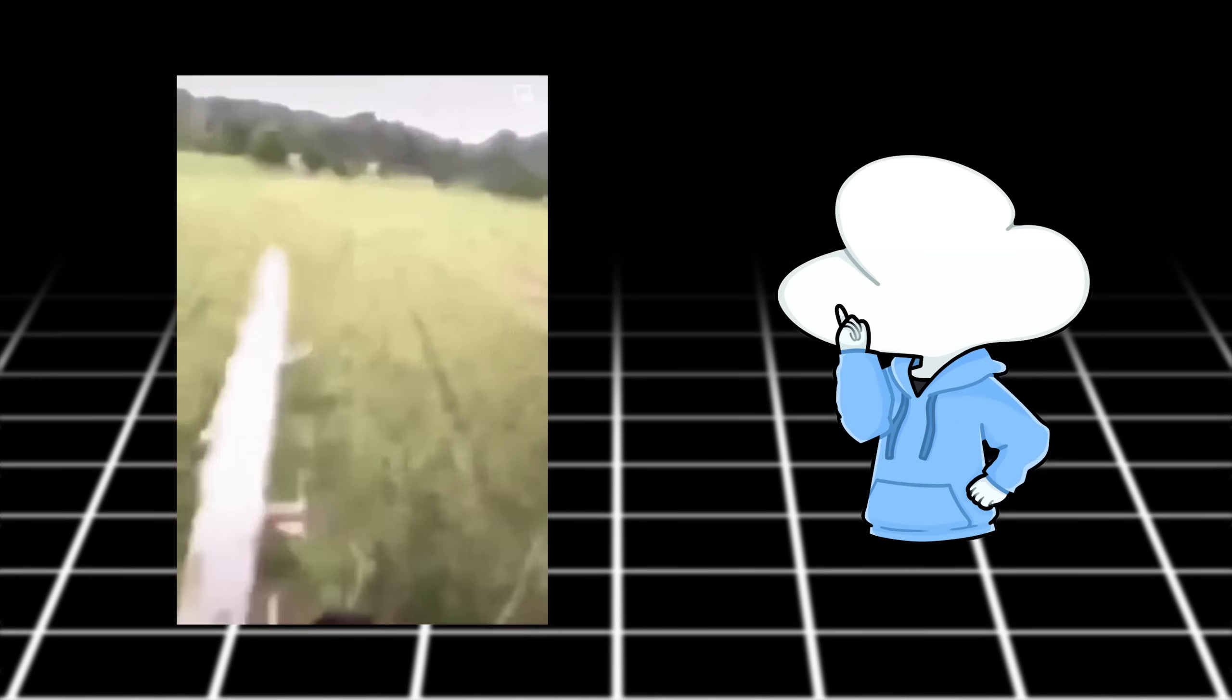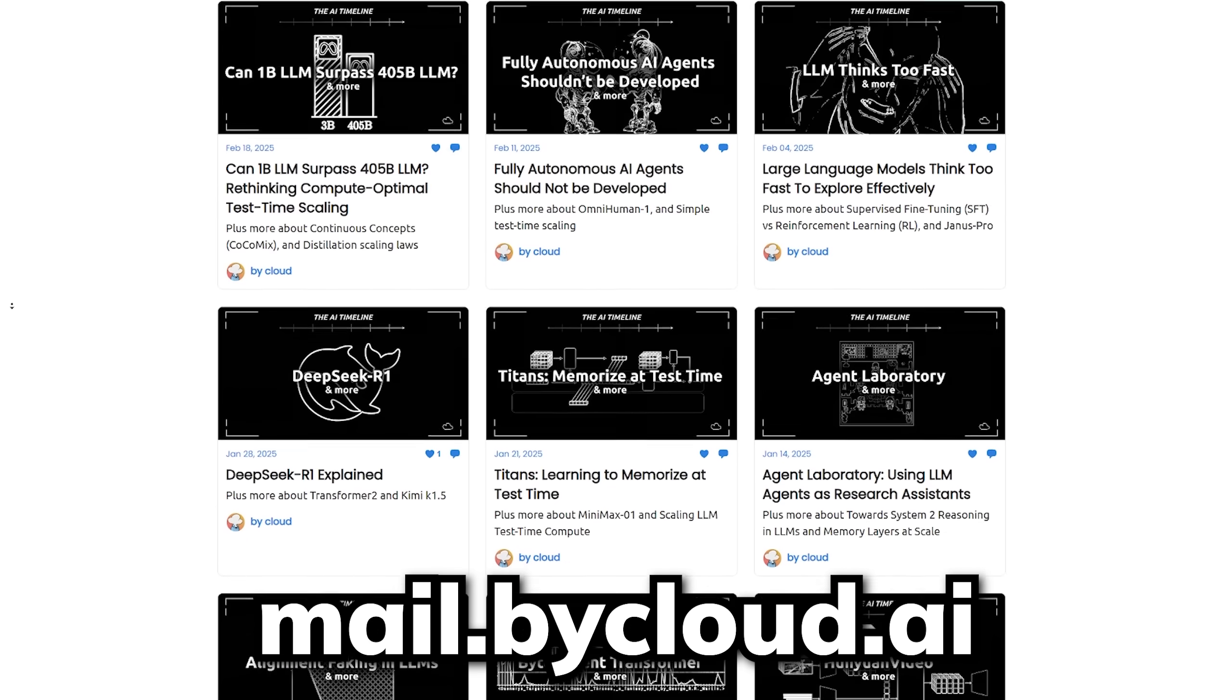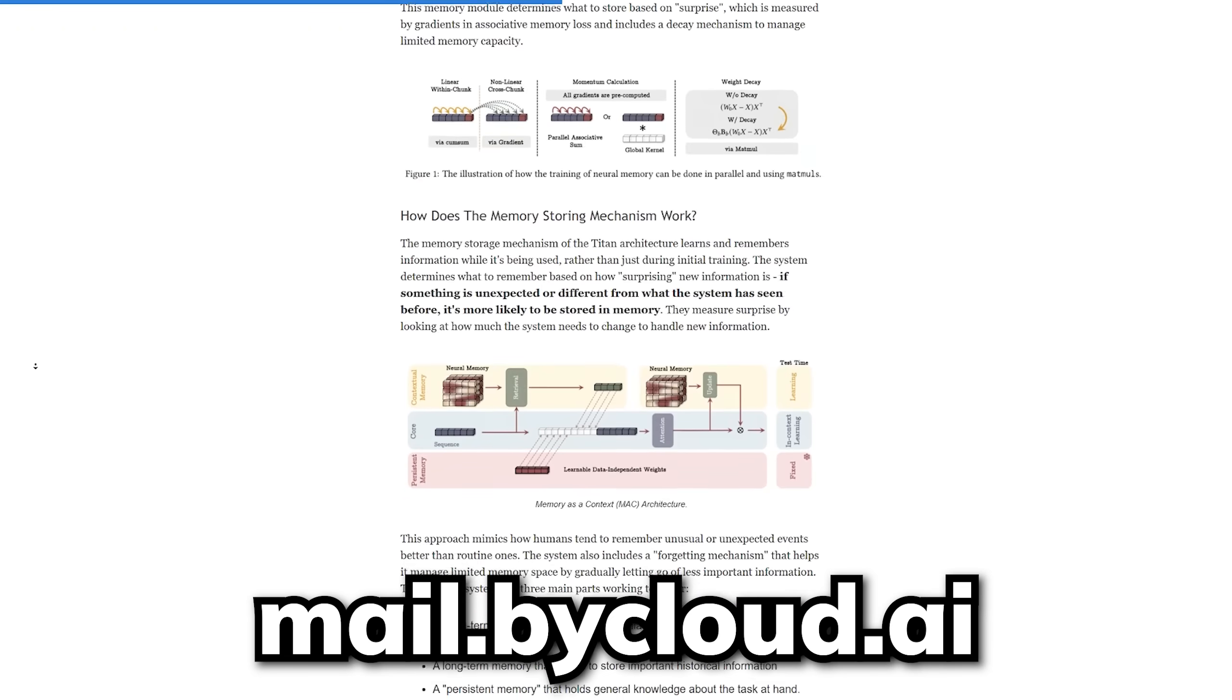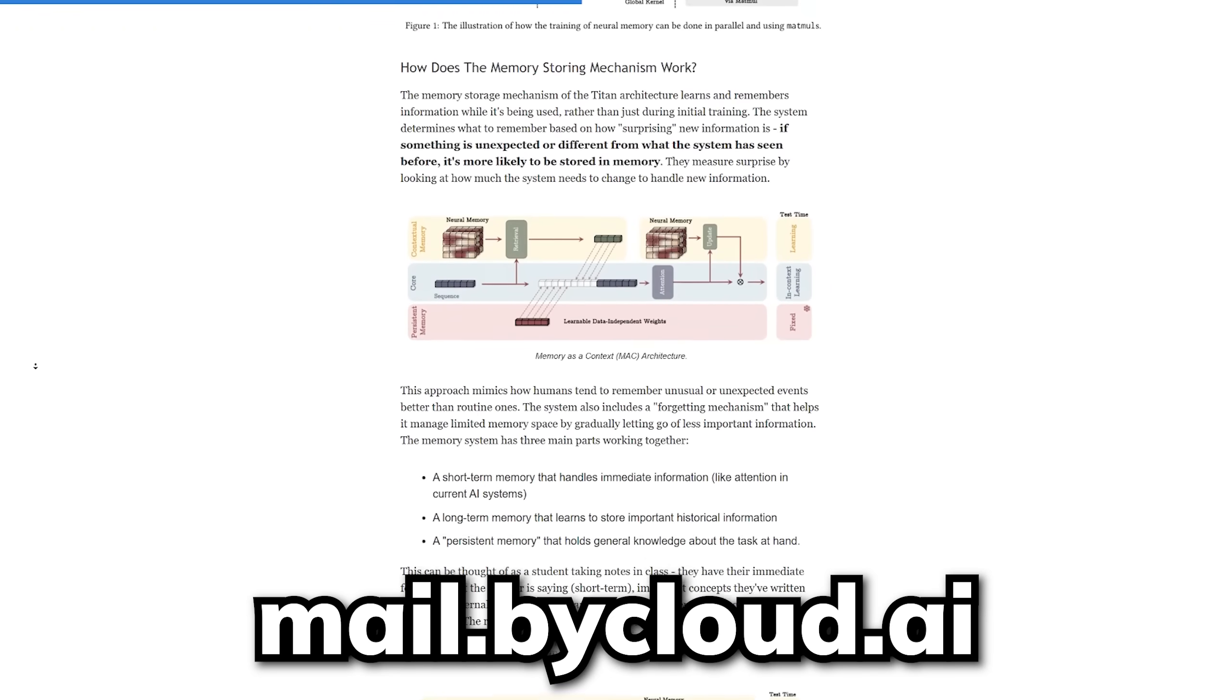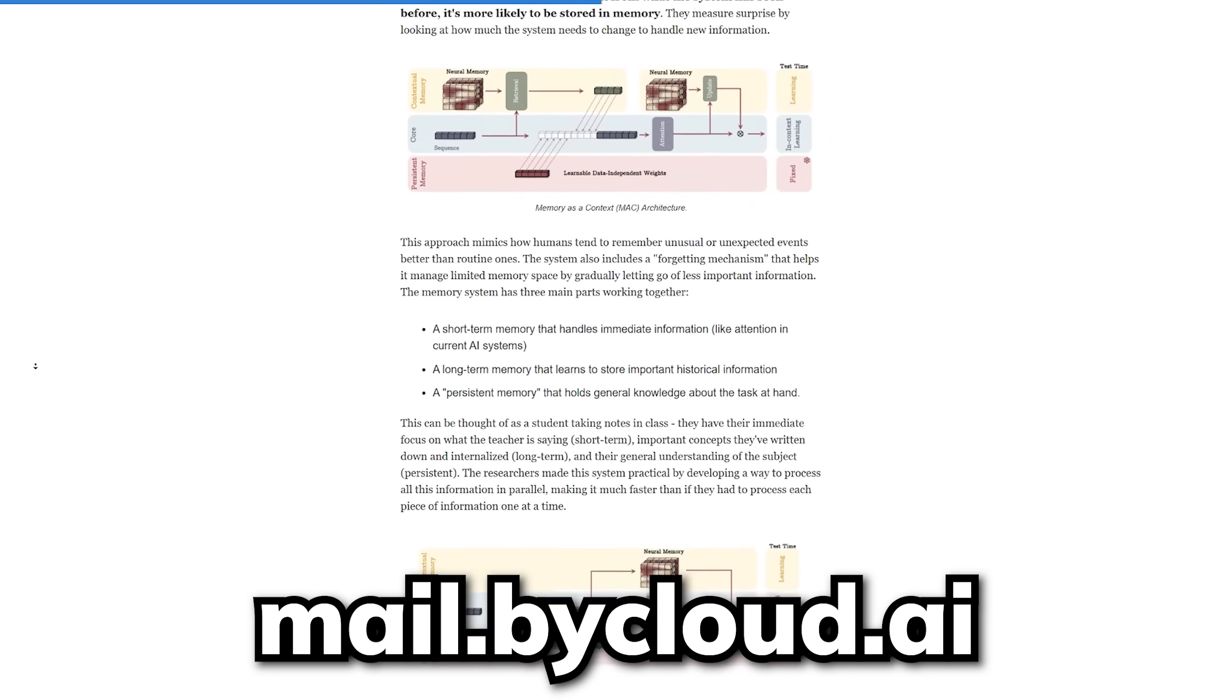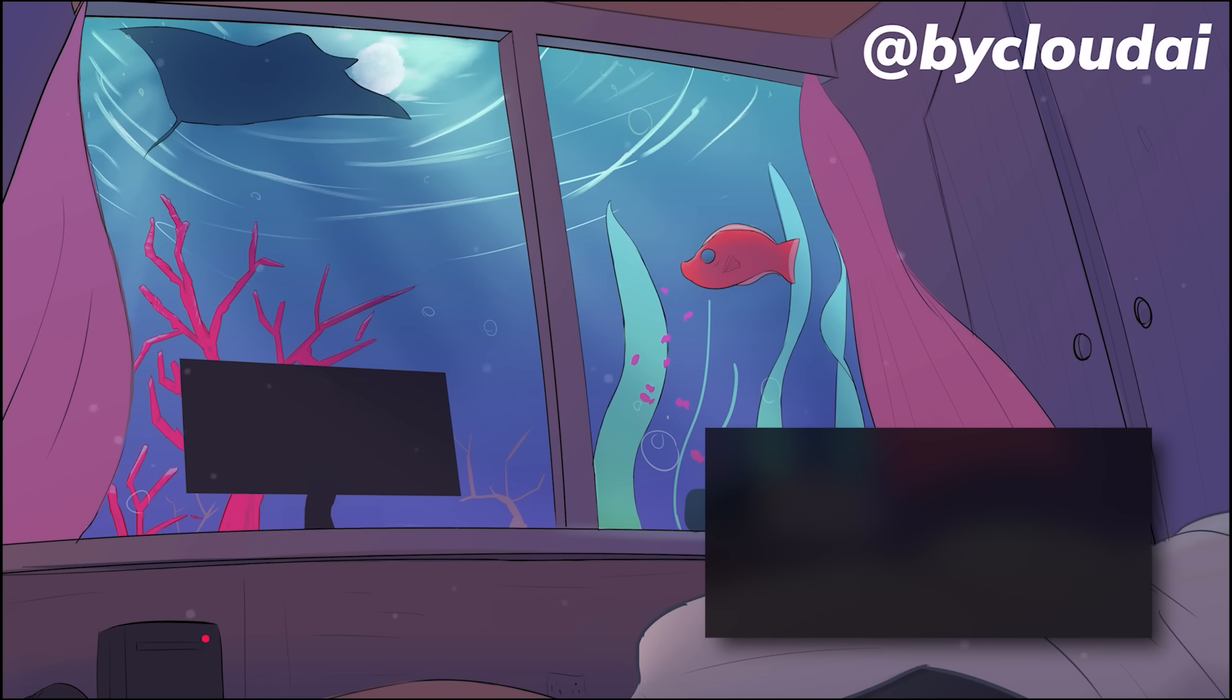And if you enjoy these types of cutting-edge news, you should check out my newsletter where I cover the latest and the juiciest research papers that I might not have the time to cover in video. So if you enjoy learning about the cutting edge of AI, definitely give that a look.